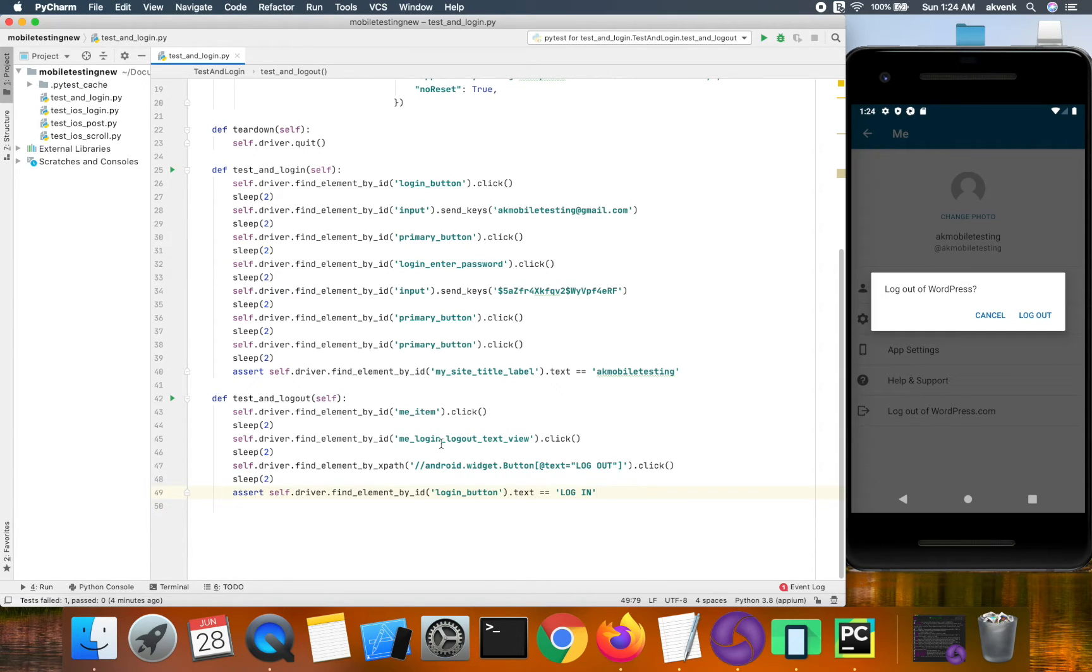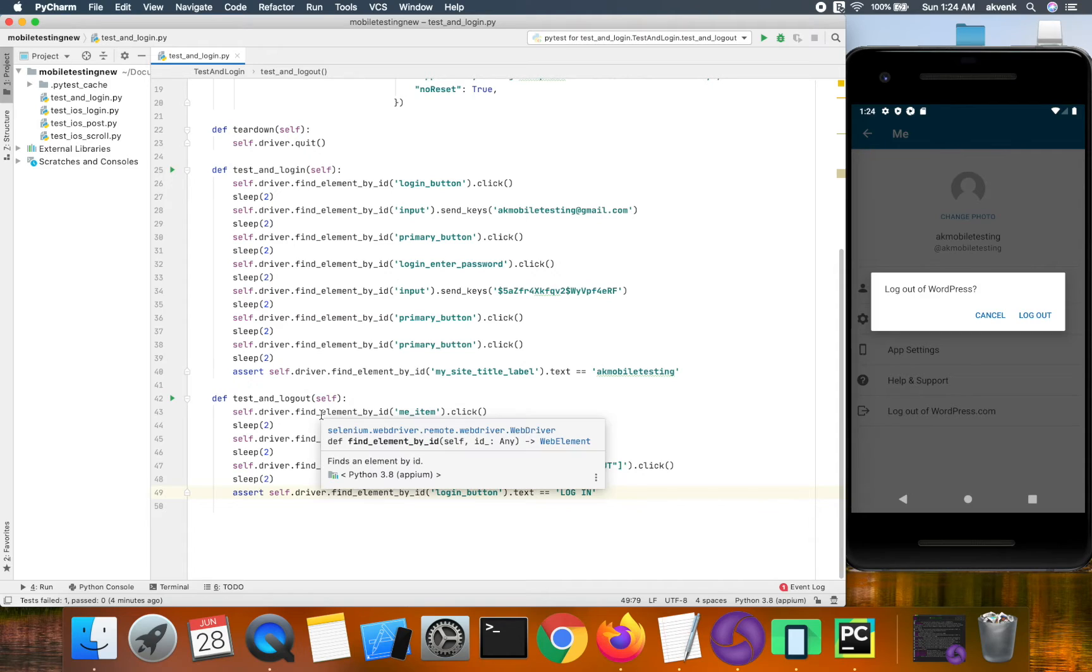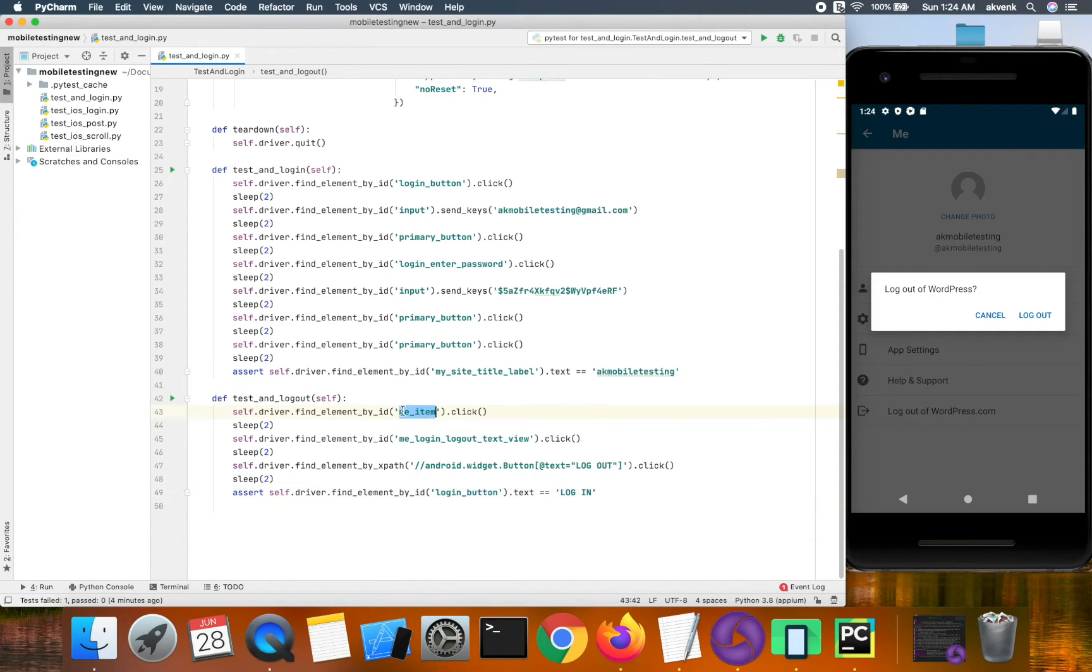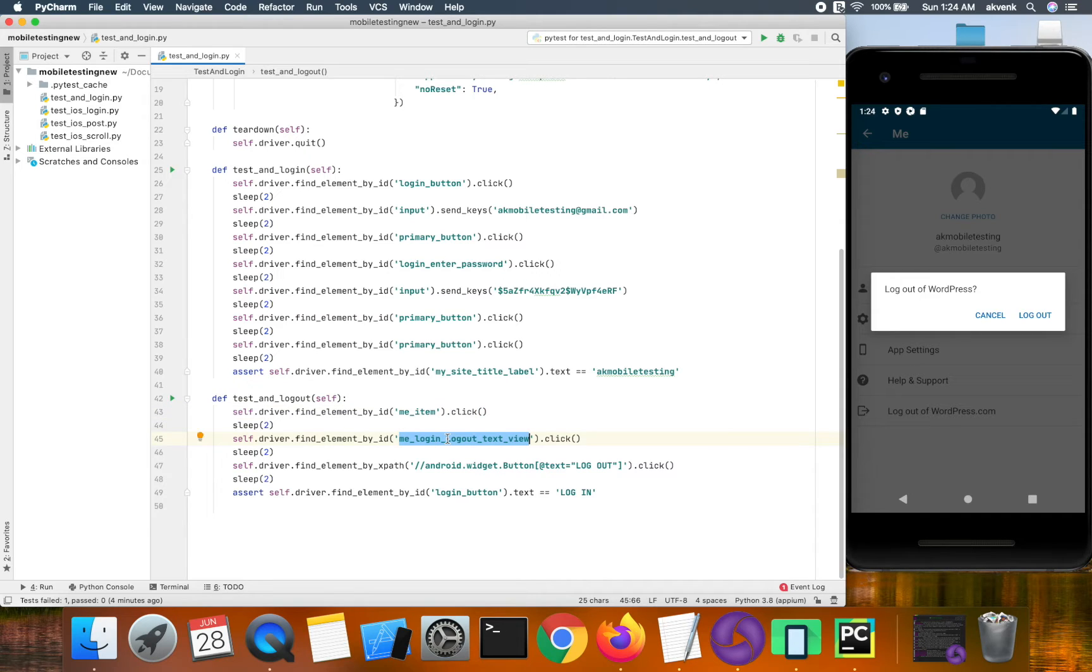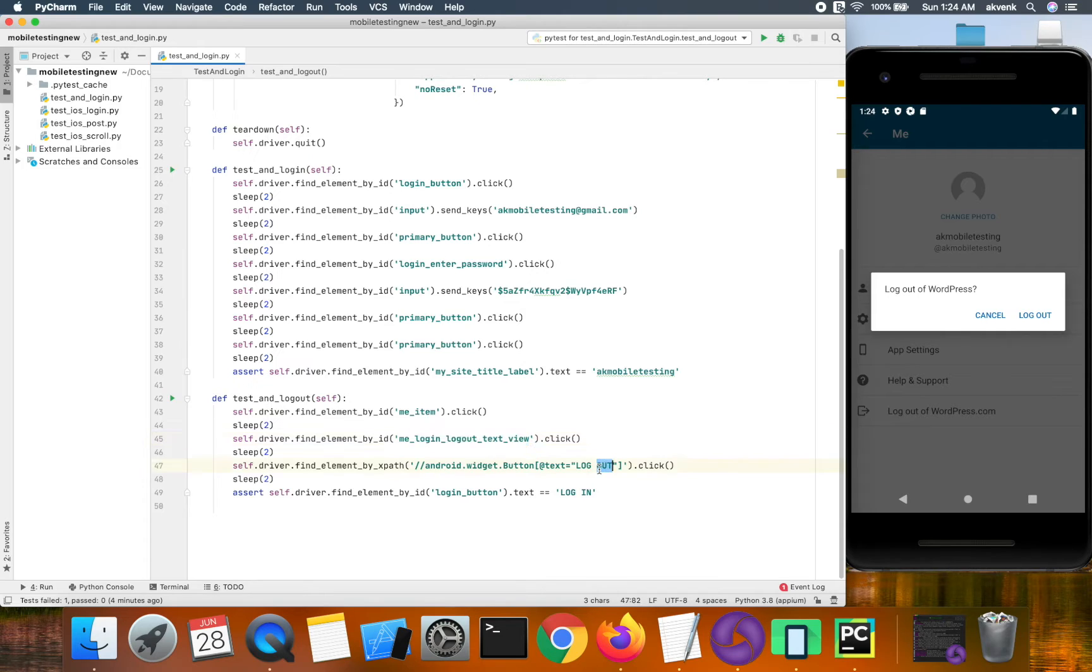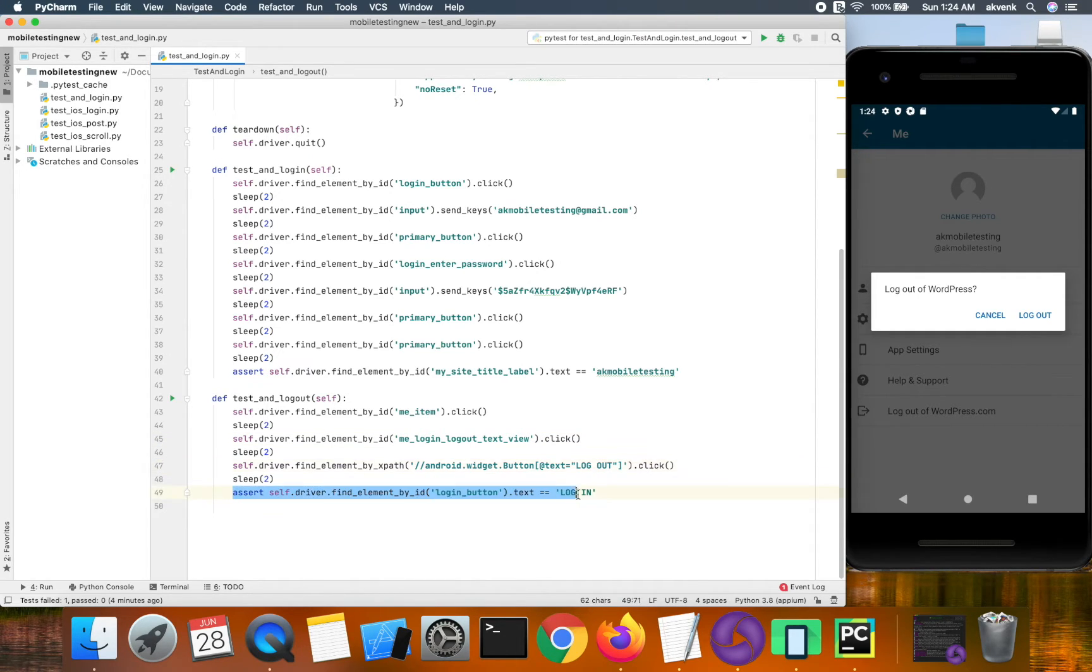In the first step, I'm going to click on the icon in the top right corner, and then choose logout of wordpress.com. And finally, tap the logout button in the pop-up. After the user logs out, I'm asserting the text which is shown in the main screen.